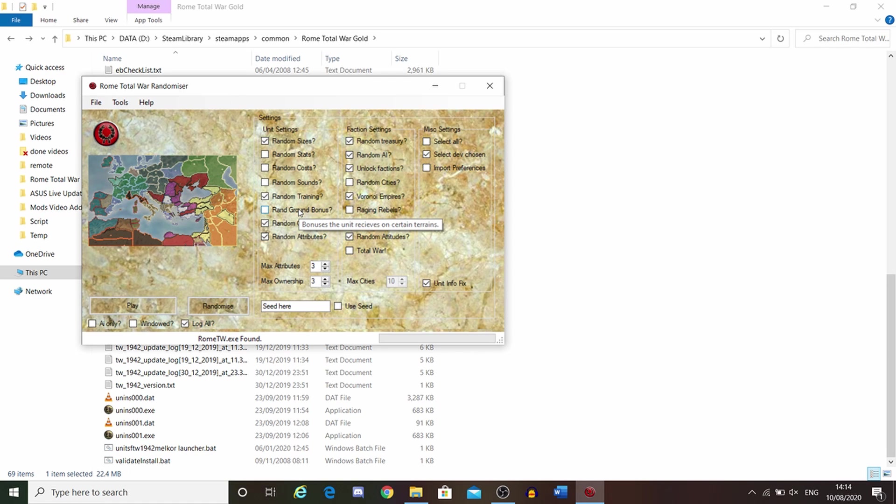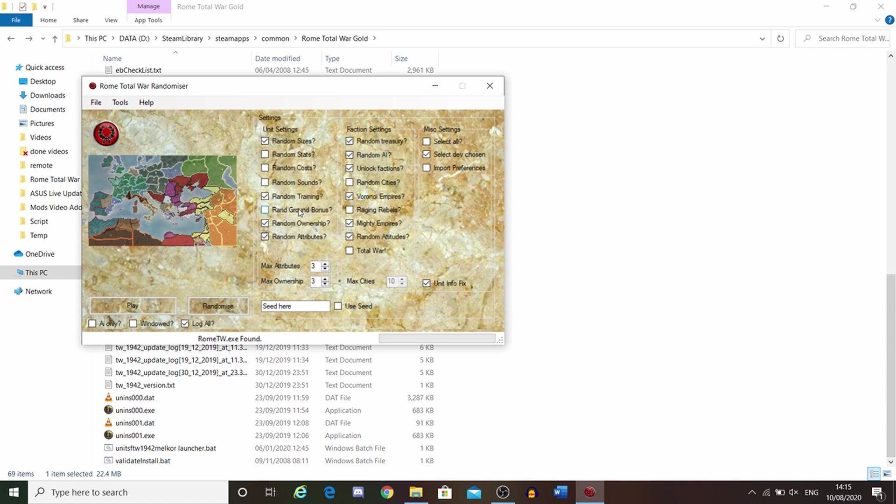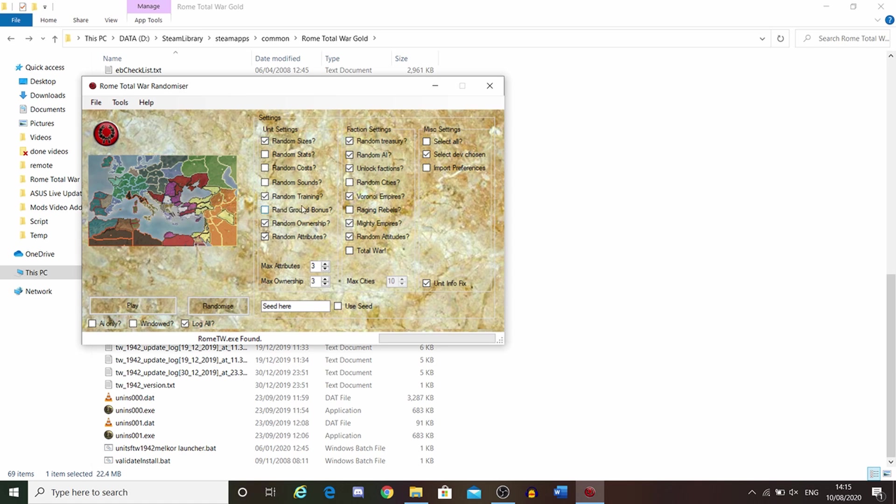Random ground bonus. Different units fight better in different terrain. For example, more eastern and African units suffer less attrition in desert, whereas the Germans and the British will suffer more attrition in desert. I would advise put that on, because you could be playing as the British with British units yet starting in Africa. I'd advise random on.